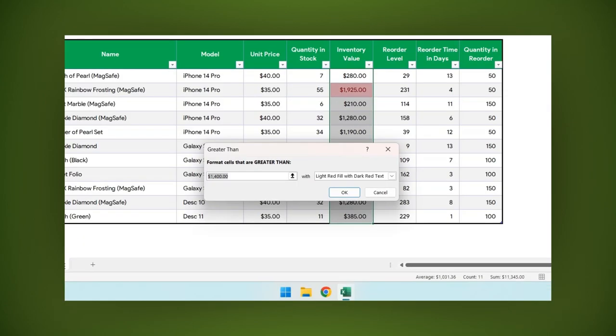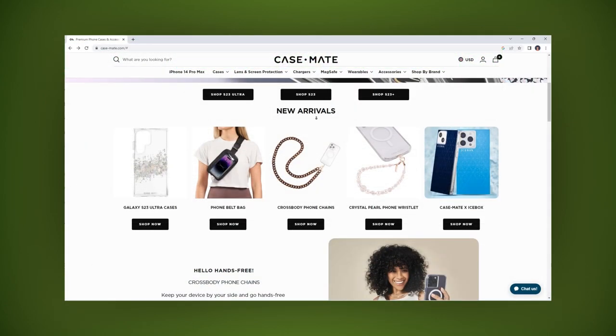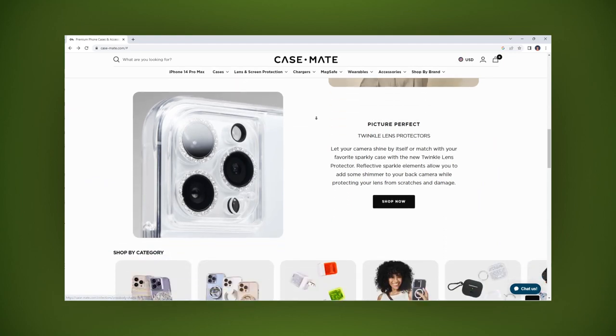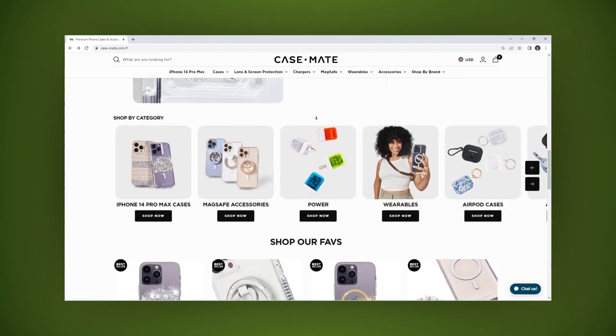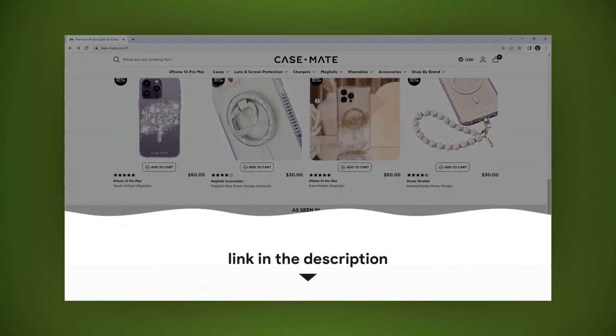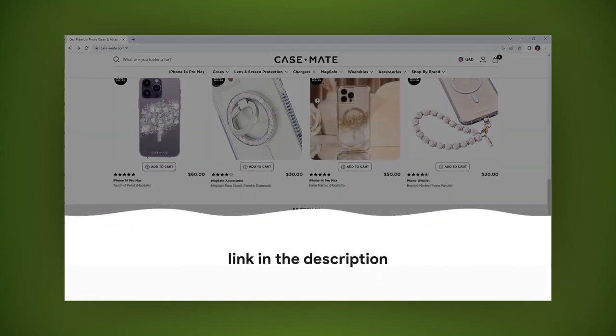Get ready to say goodbye to your old case because Casemate has a better one. See the link in the description below.